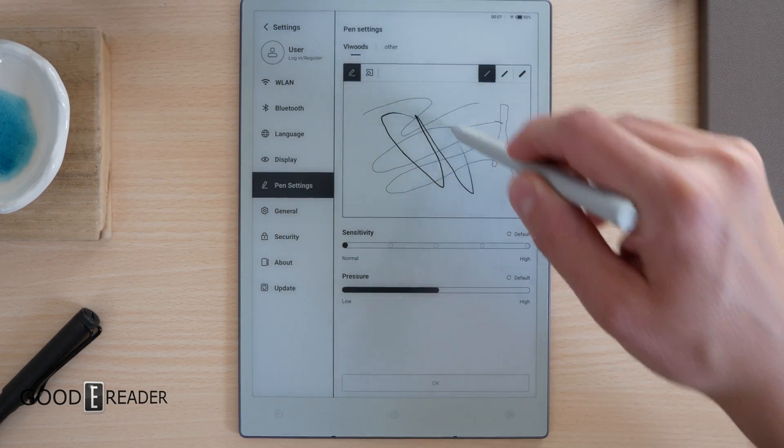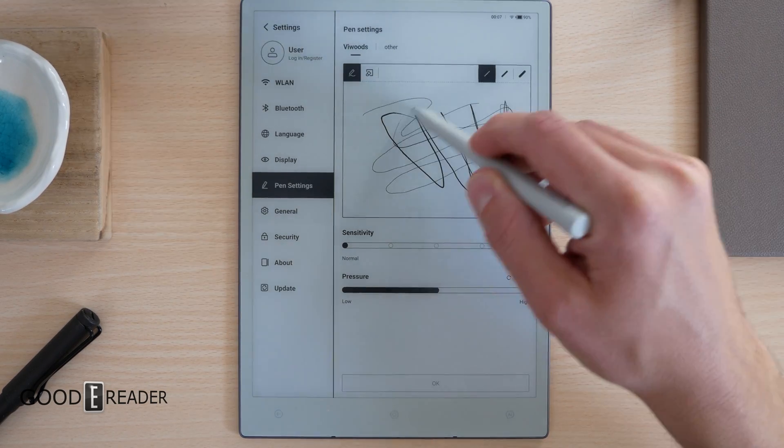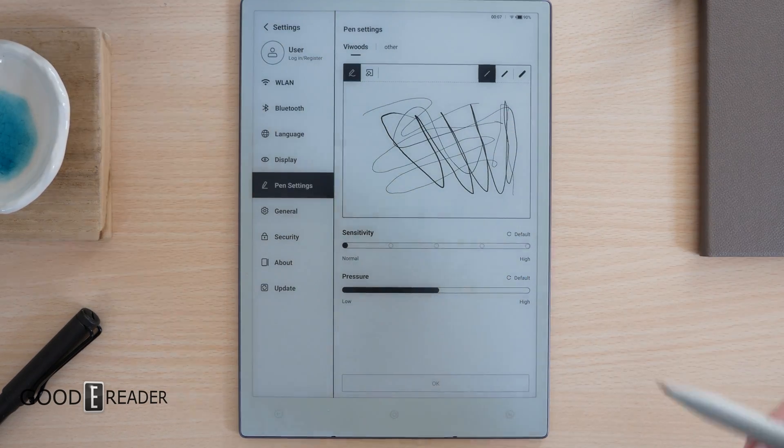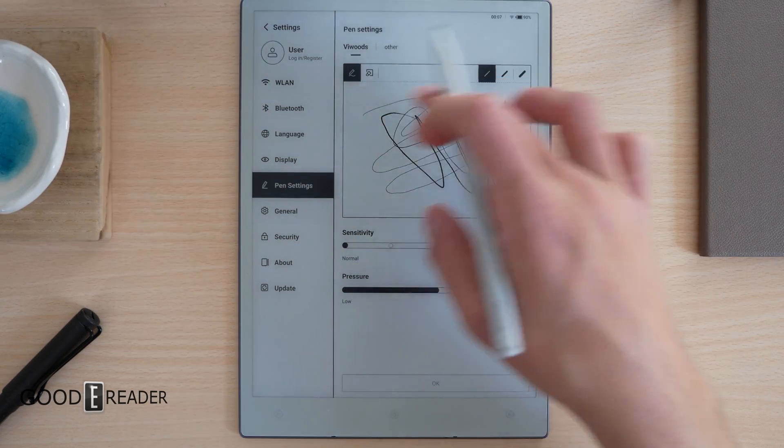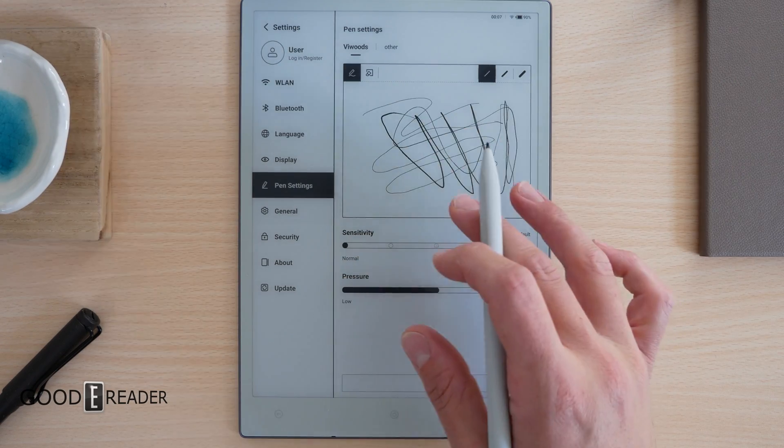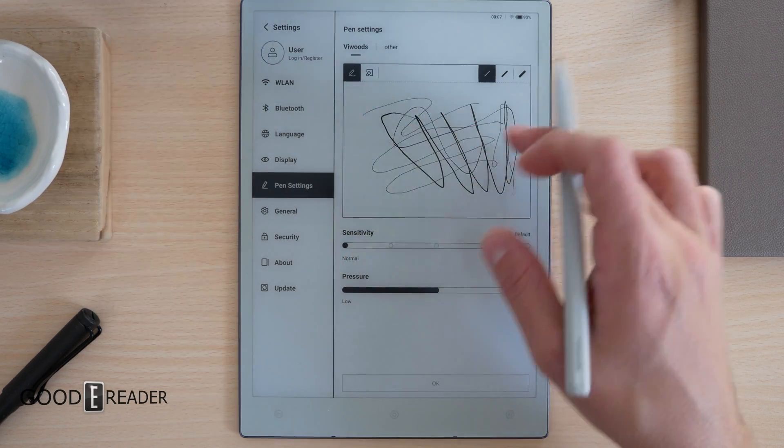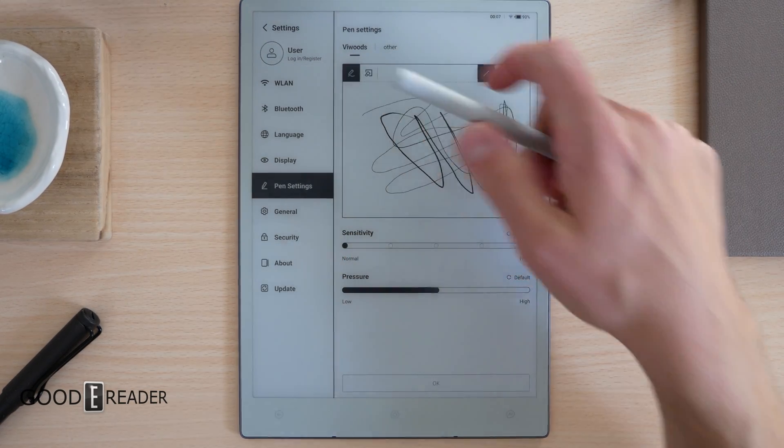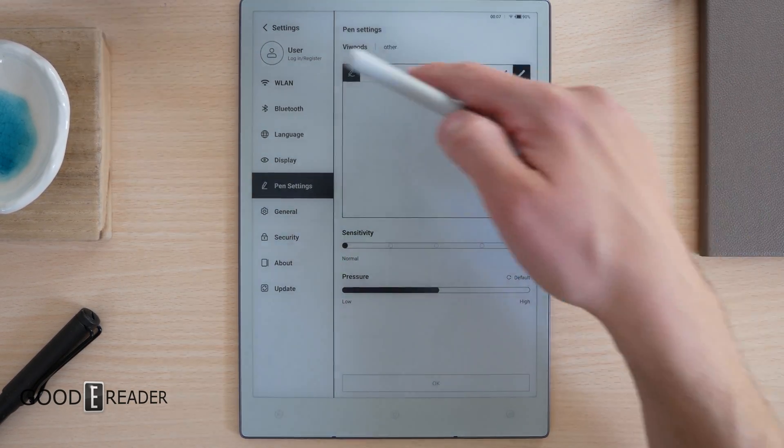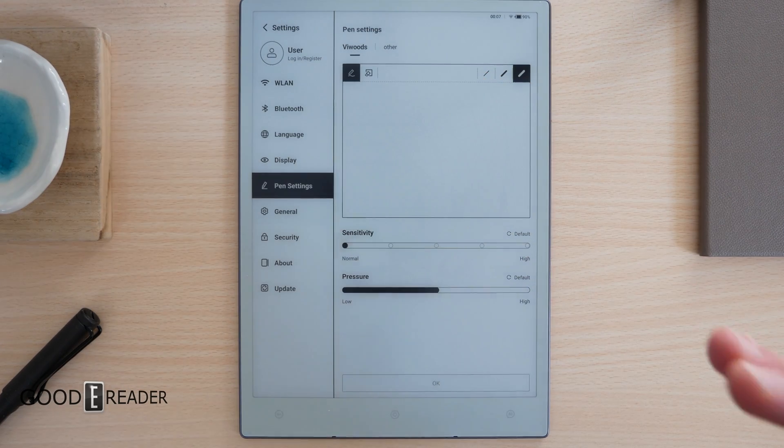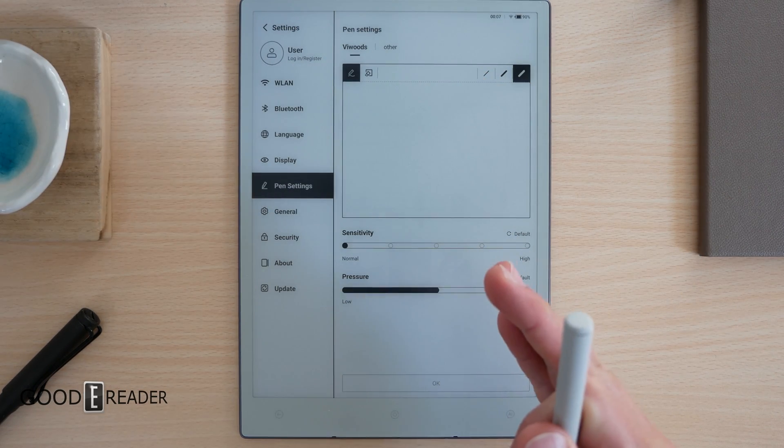I absolutely love this trial isolated area where you can use the eraser, where you can use the different pen thicknesses. This is such a good idea.